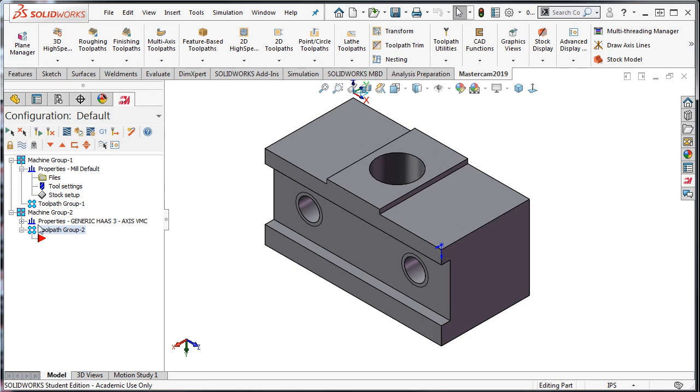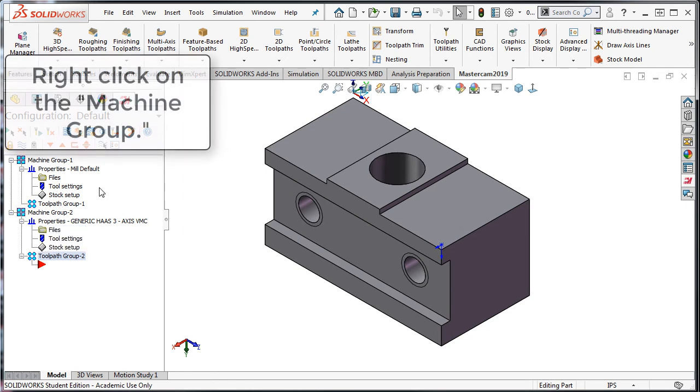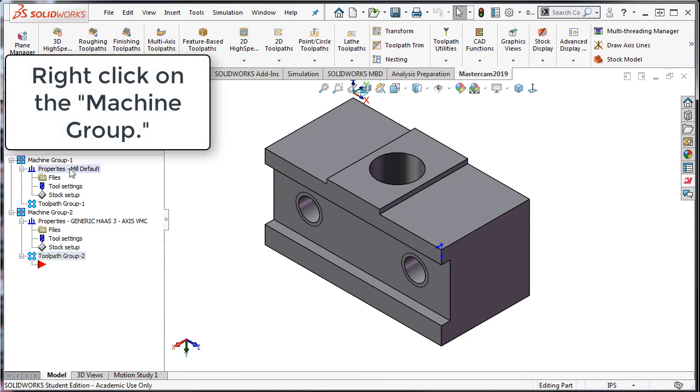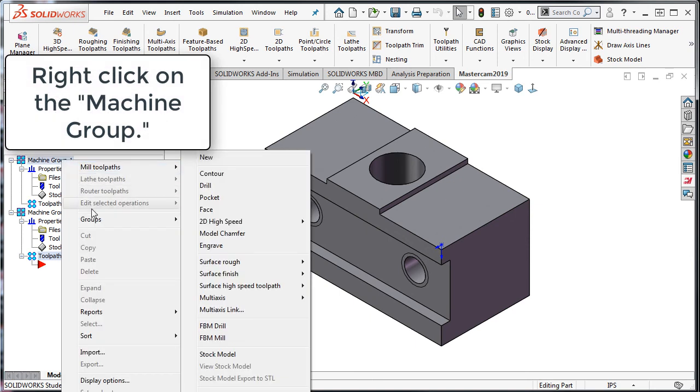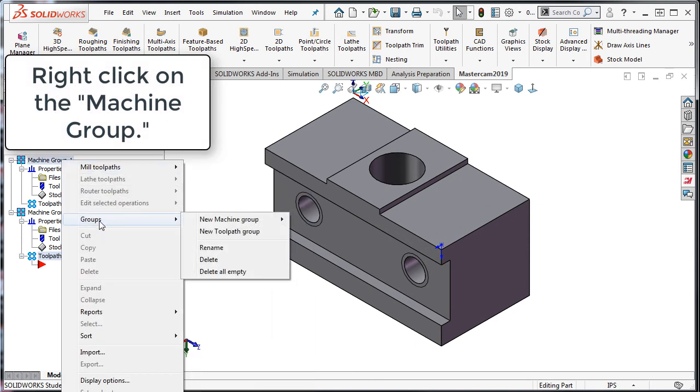There will now be two machine definitions. To remove one of the machines, I'll right-click on it, select Groups, and then Delete.